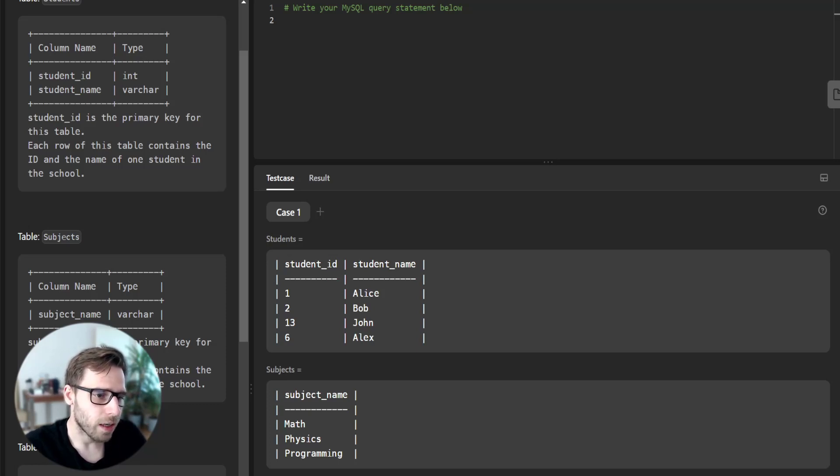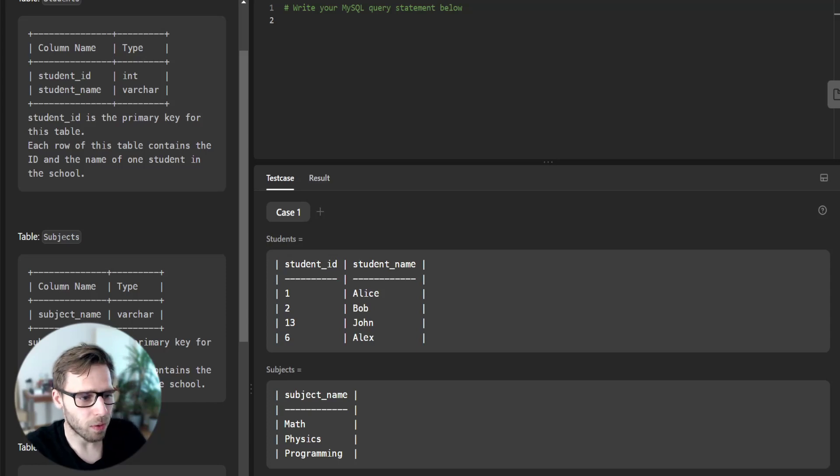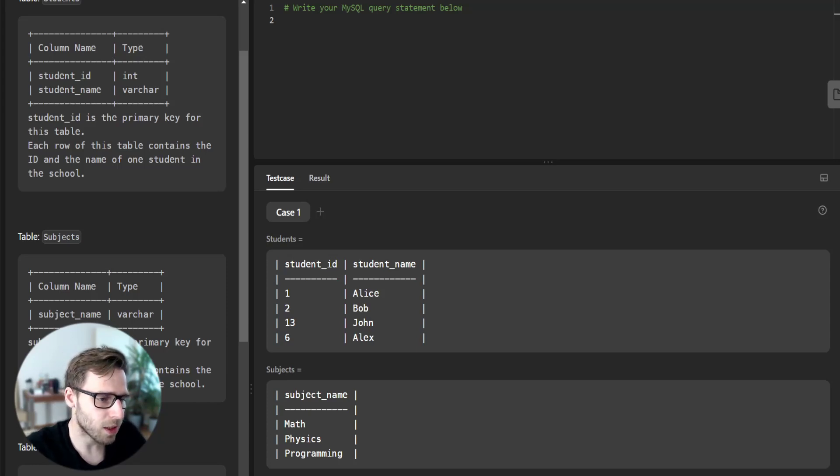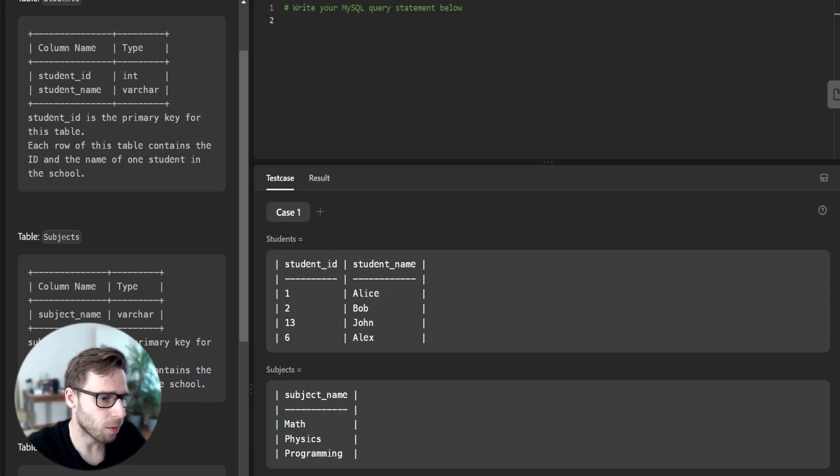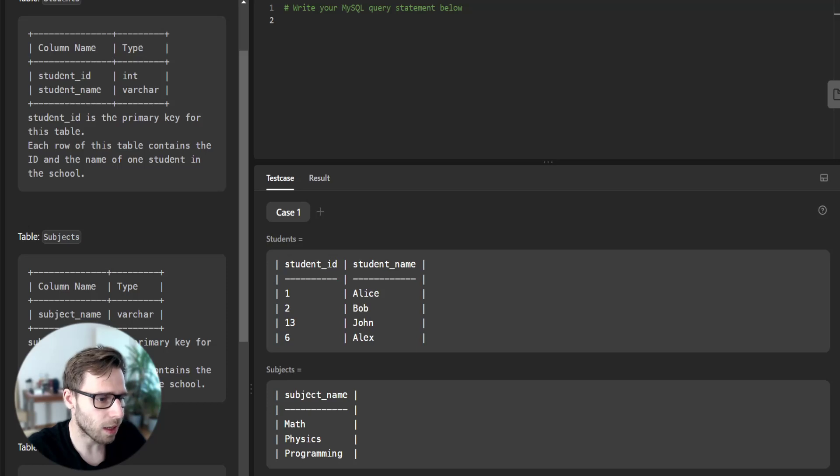We will start by performing a cross-join operation between students and subject table. This operation will create a new table that combines every row from students with every row from subject.